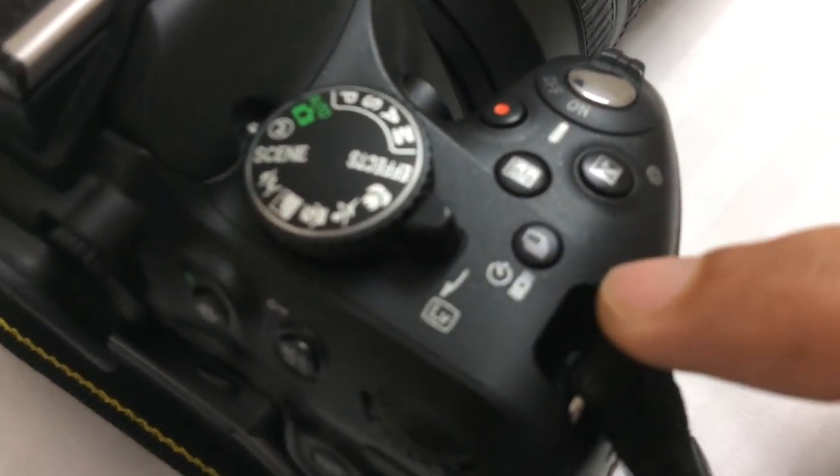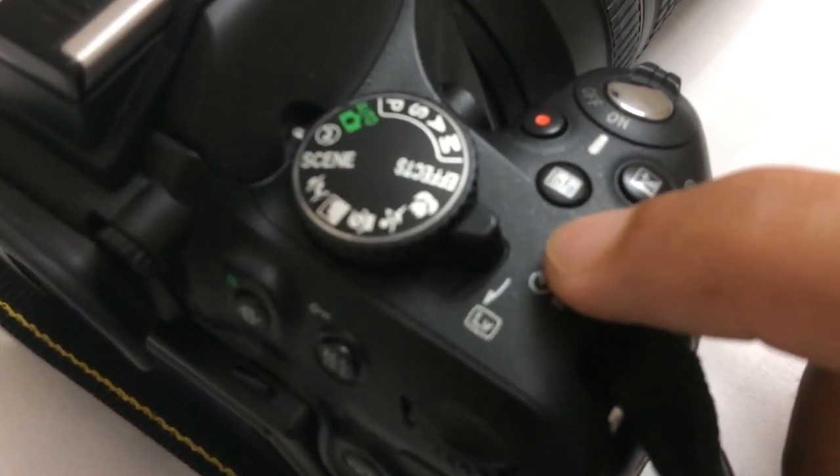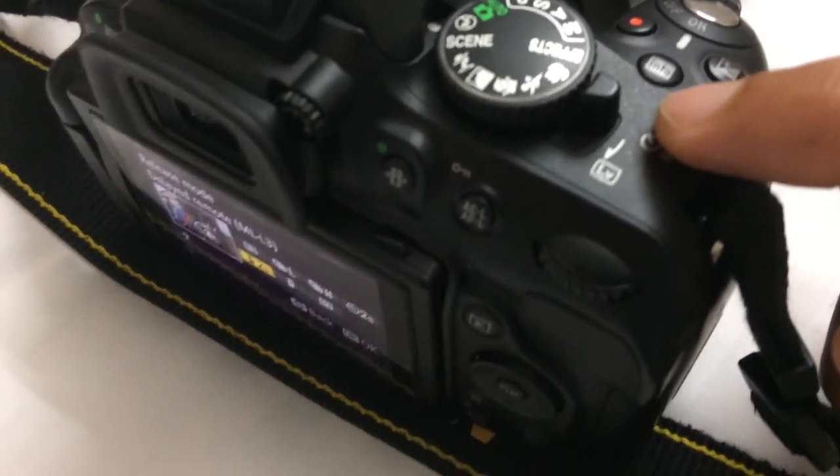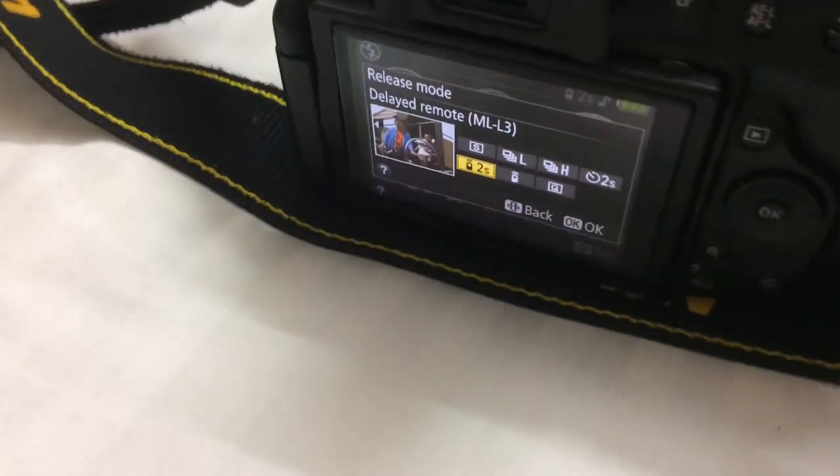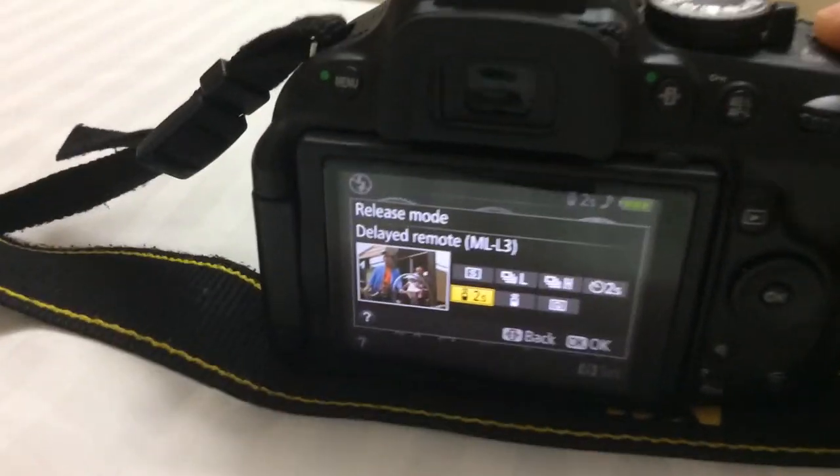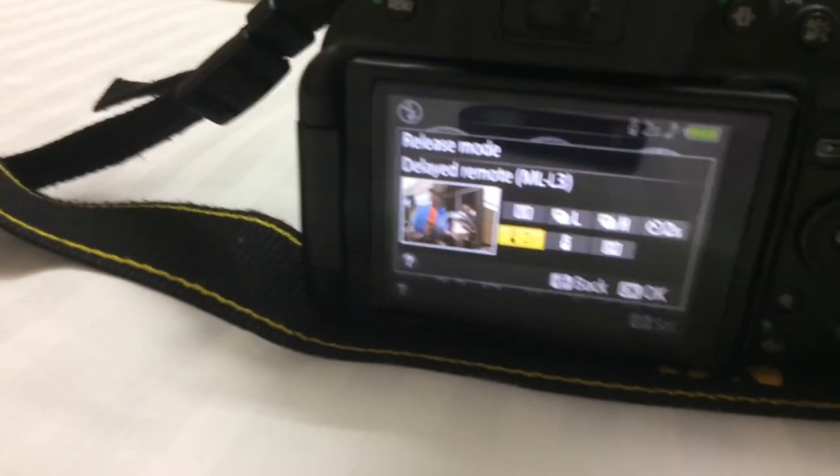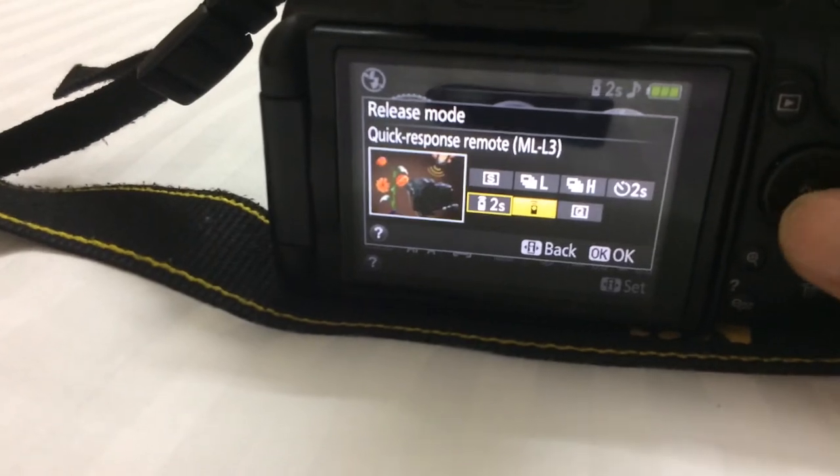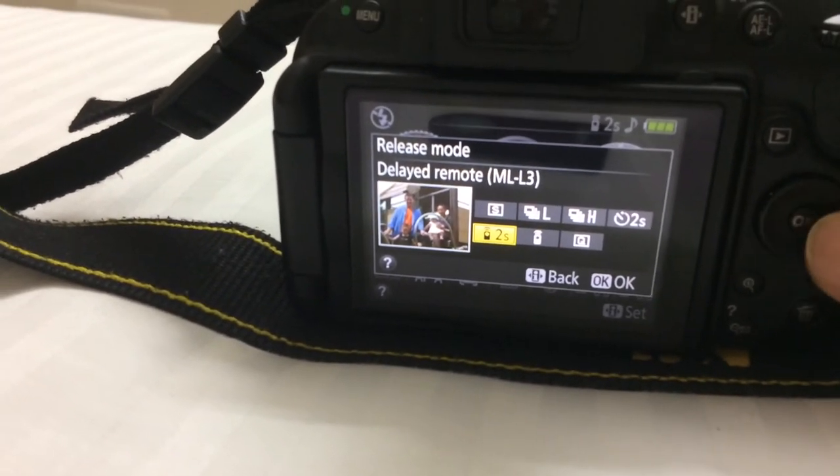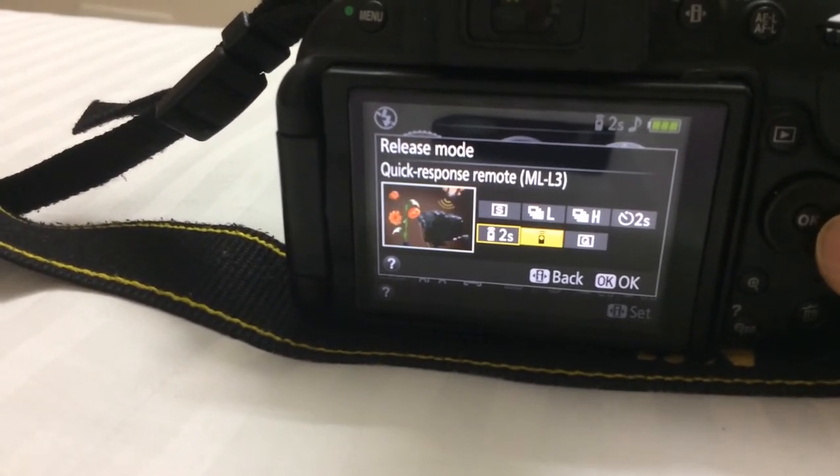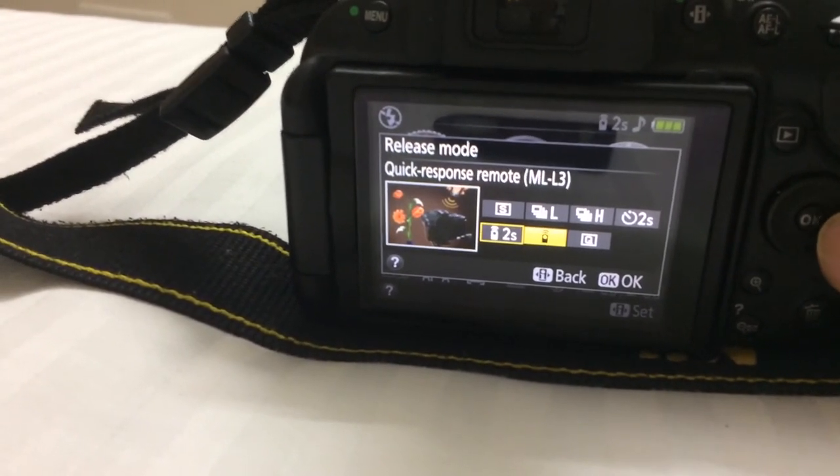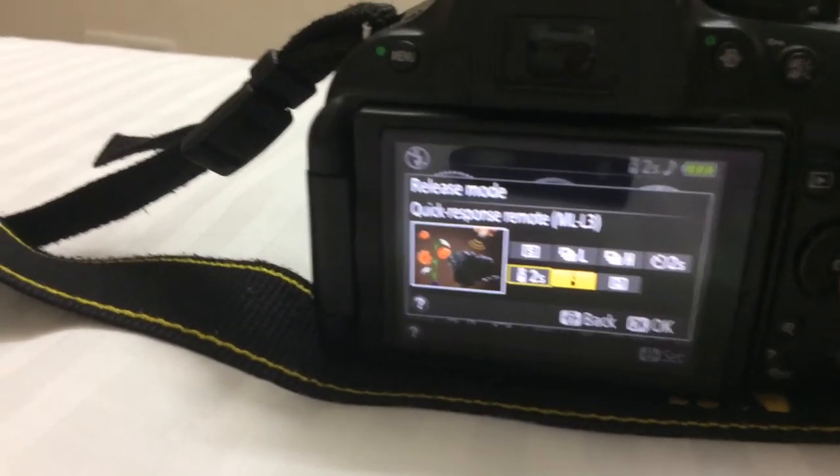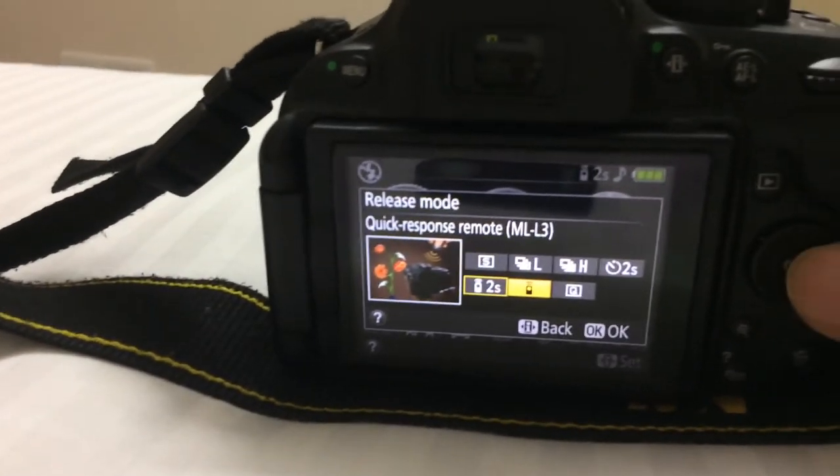Once you press it you will get these options. Choose either remote delay mode or remote quick response mode. Let's choose quick response mode this time.